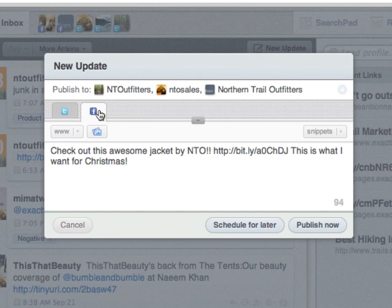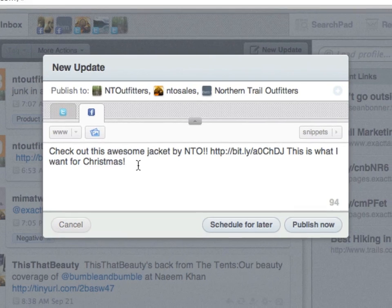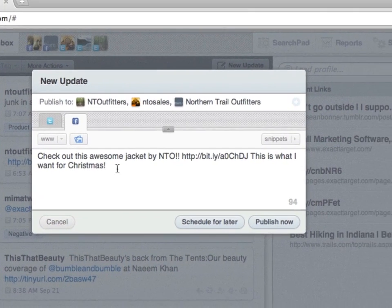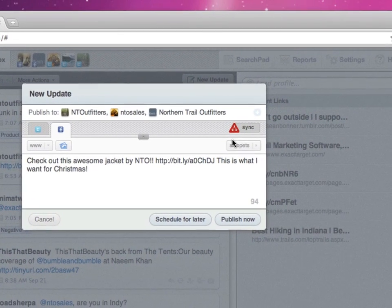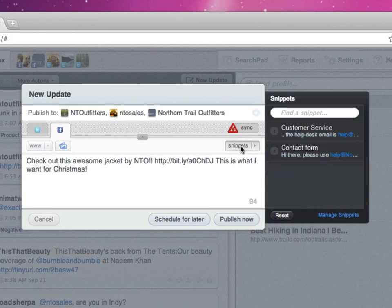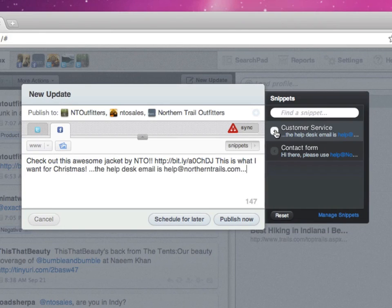You also have the option to add snippets. To add a snippet, select one and click Insert. You have the ability to edit snippets in text by modifying or erasing the message.